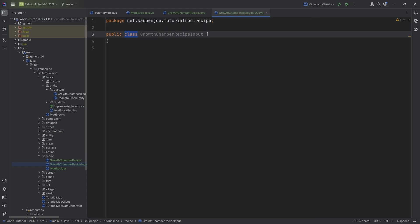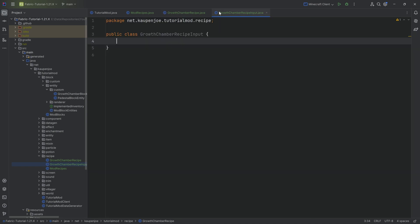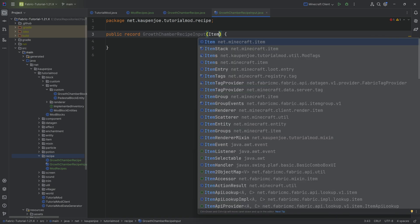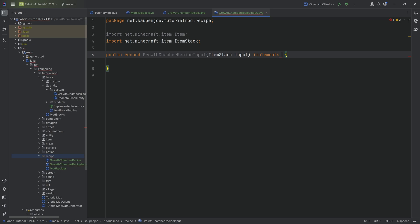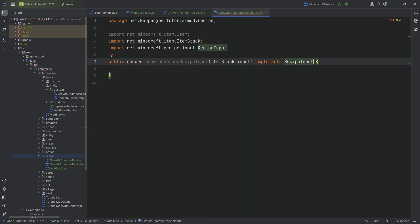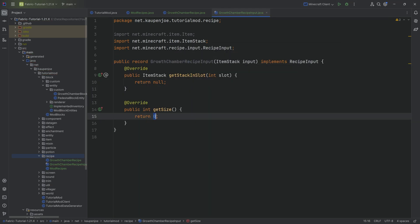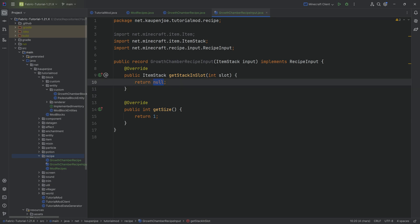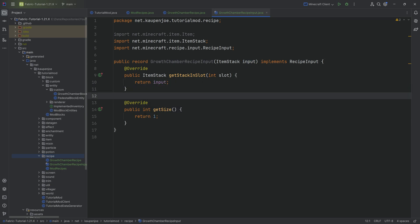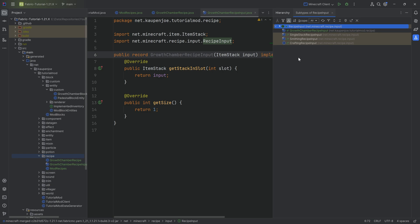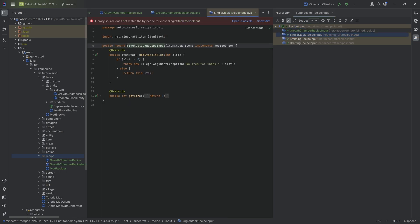We'll start with the recipe input class. All of the code is linked down below in the description in the GitHub repository. The recipe input will be a record with an item stack as the input, and it will implement the recipe input interface. We'll hover over this to implement the two methods we need - in get size we only have one input, and here we return the input we put into the constructor.